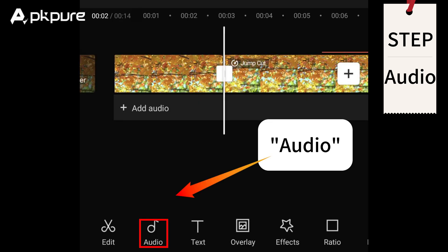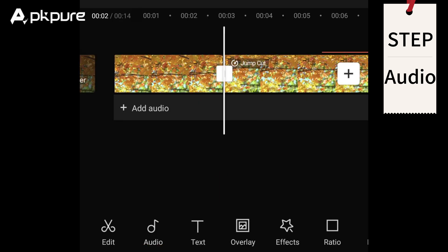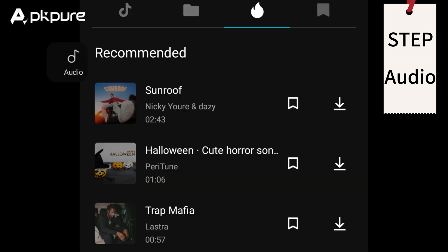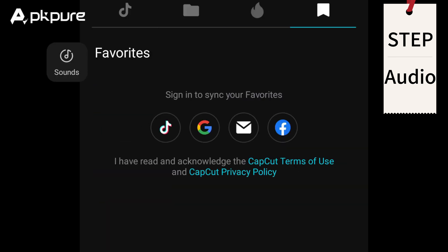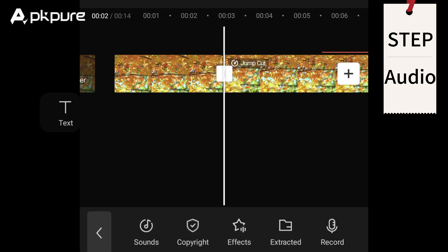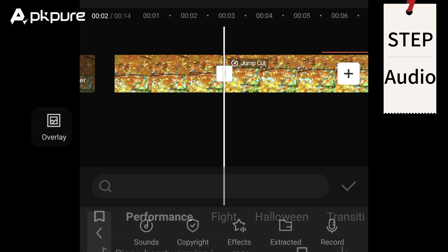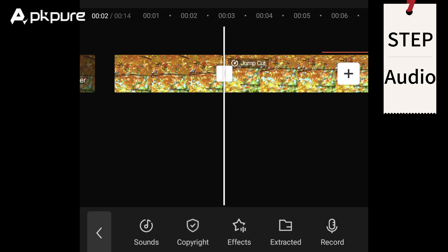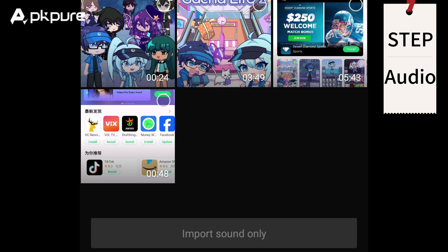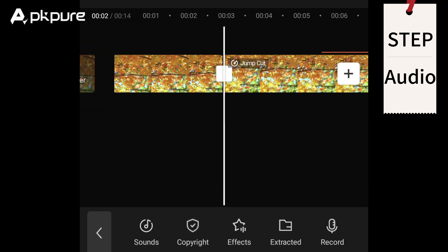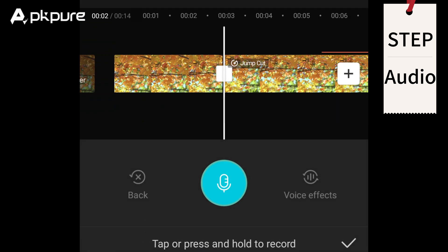Audio: Adding background audio is also easy with CapCut. Tap on audio in the toolbar and choose from five options. Sounds: add background music to your clips. Copyright: check if your audio is copyrighted. Effects: add sound effects. Extracted: extract an audio from a video. Record: record your own voiceover by tapping on the blue circle icon.